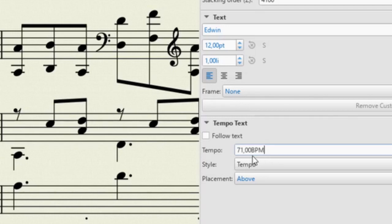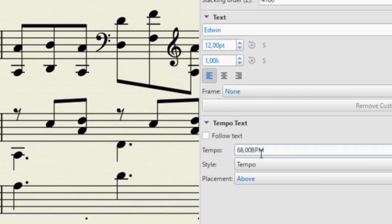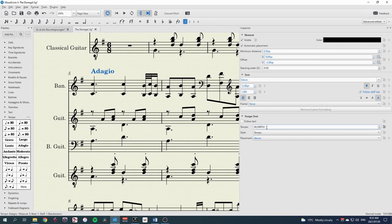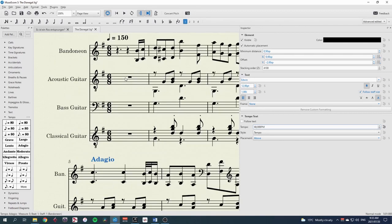You can change this BPM tempo here to get an exact tempo. Take note that this tempo is always in crotchets per minute, so you may need to do some maths if you're not in a simple time signature like we are here.